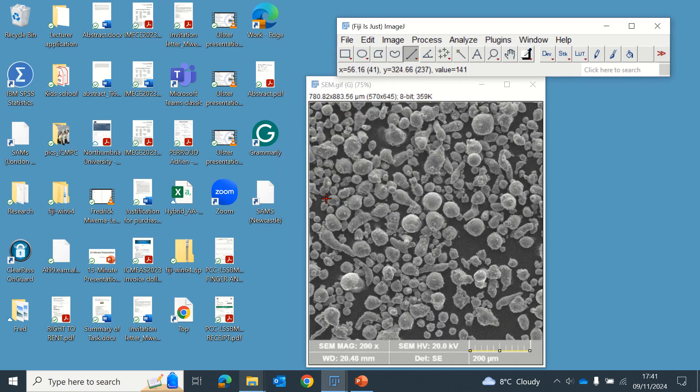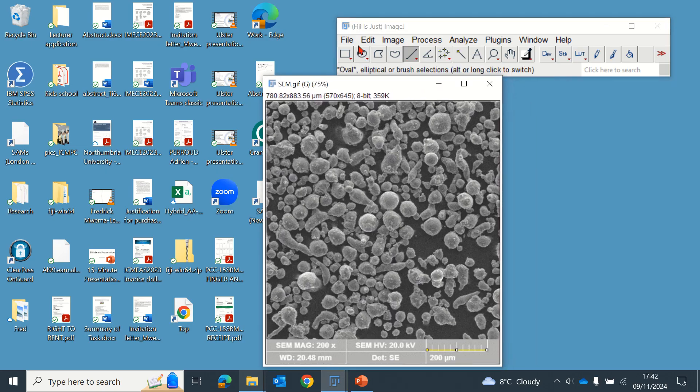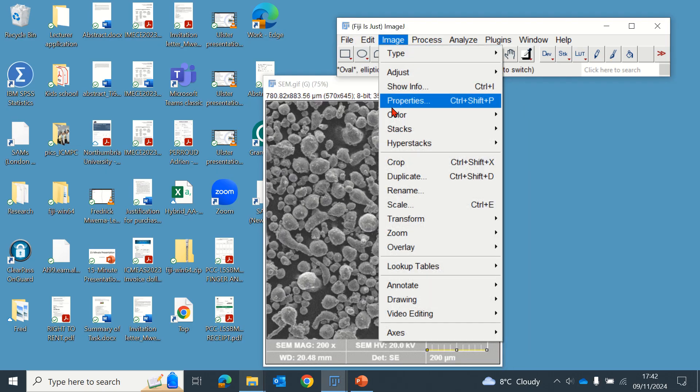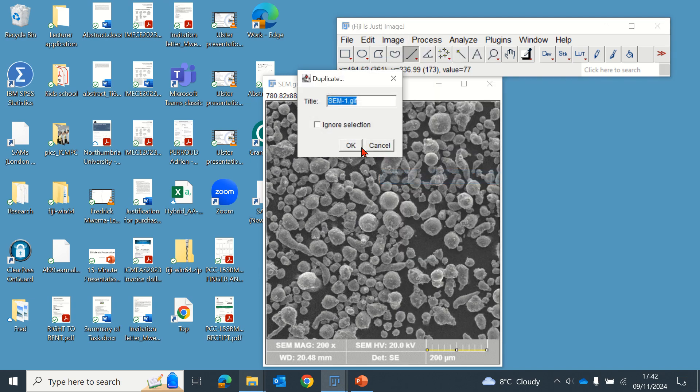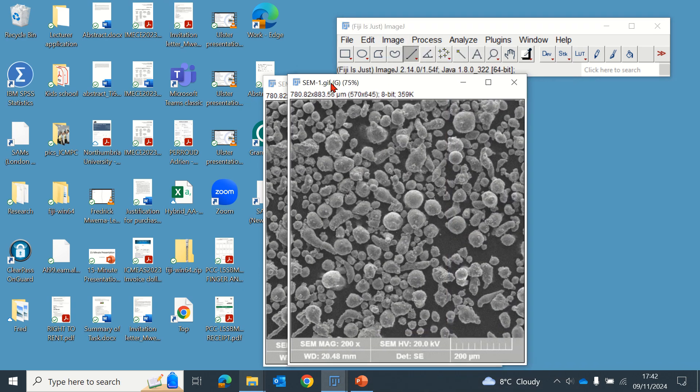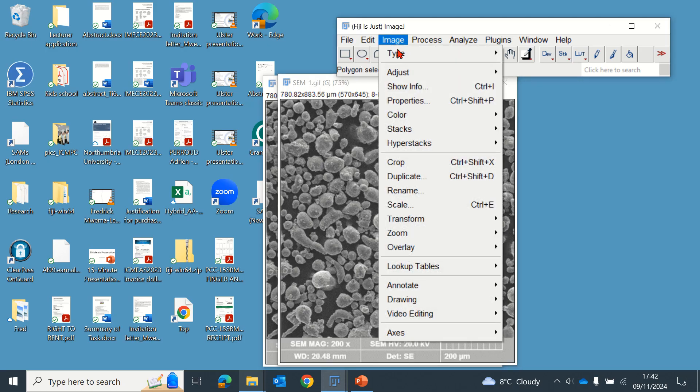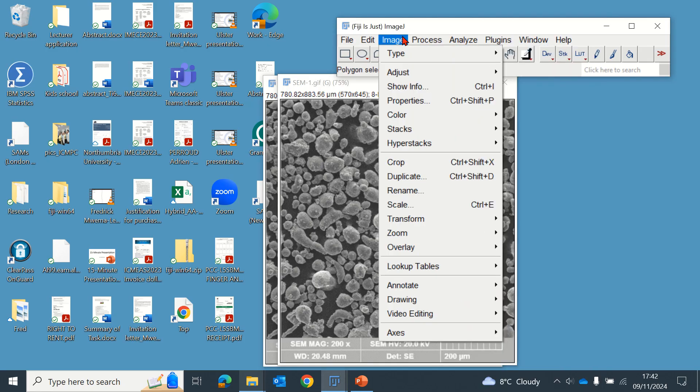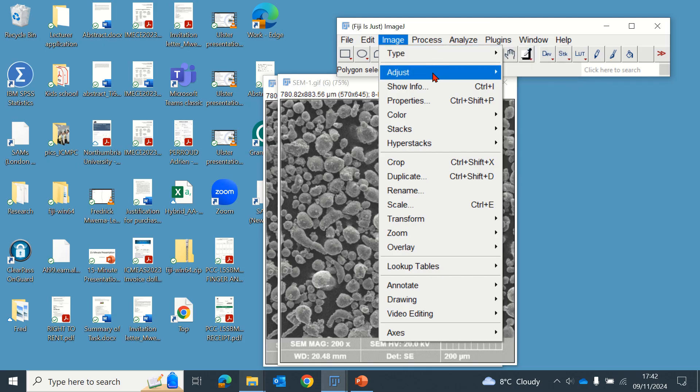Next, I like duplicating the image so that we don't change the original one. If we make a mistake, we can still go back. The next step is to ensure the image is 8-bit.